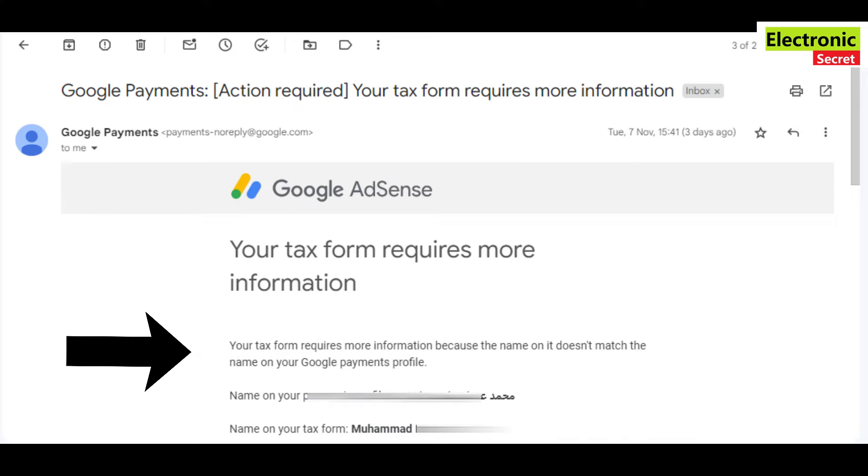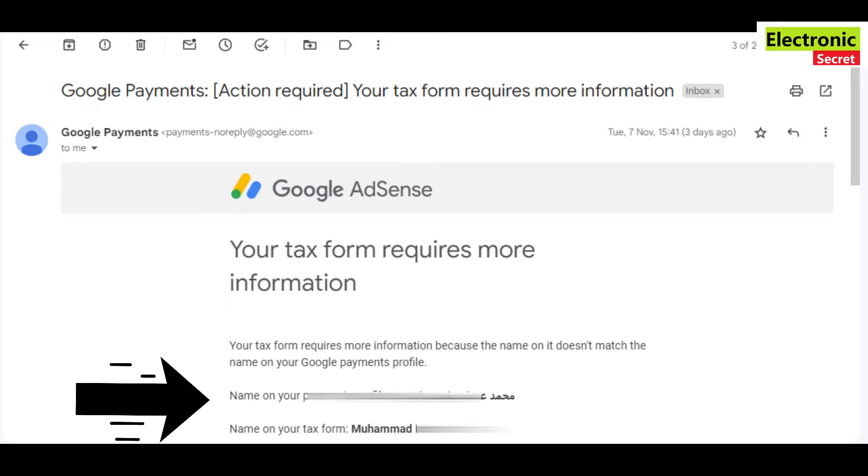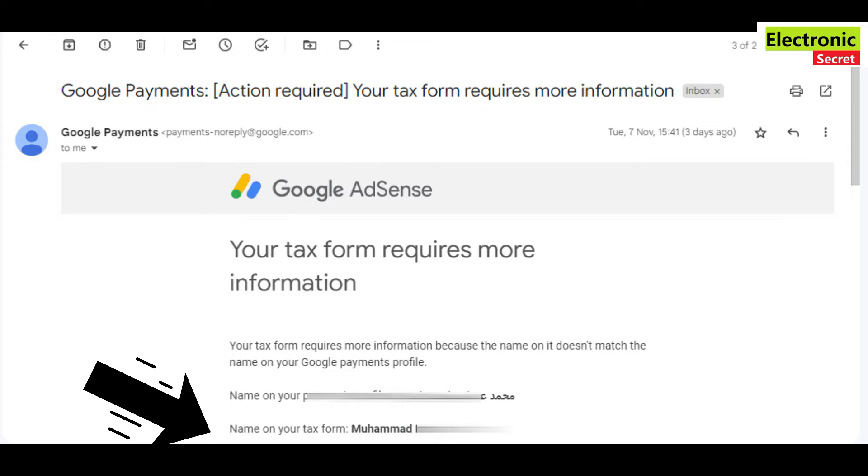Hi guys, in this video I will show you how to fix Google AdSense name mismatch or name mismatch on your tax form. If your name is in a different language other than English, then it will not be accepted.